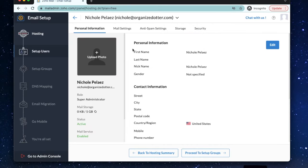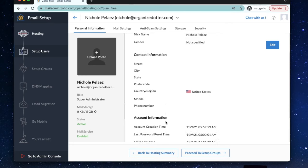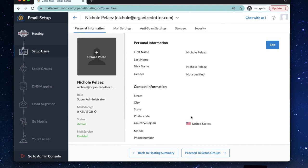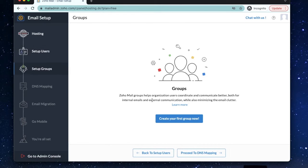Alright, now you have an email address set up. You've added an alias and you can add a profile photo and edit your personal details here. If you've added more than one user, you can now create groups.